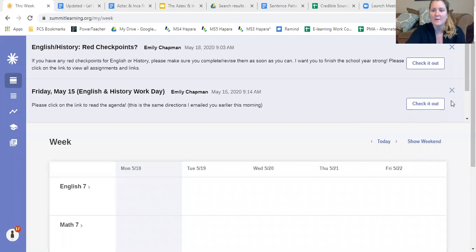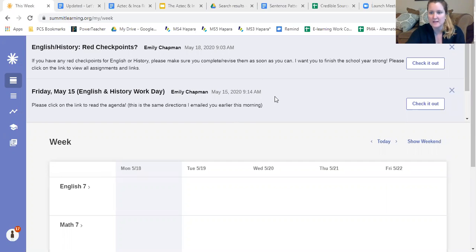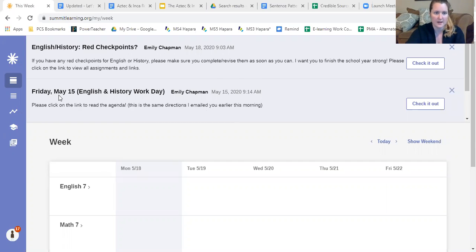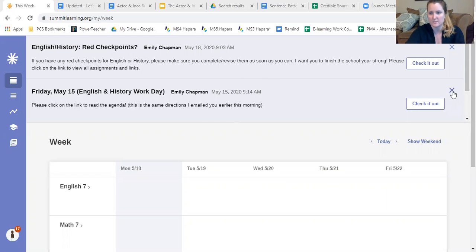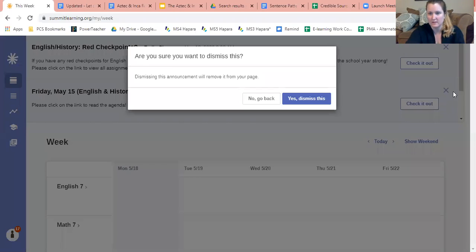Once we're on Summit, I just want to point out to you again at the top you can see if there's different announcements that have been given. After you've read an announcement, you can see like this one says Friday May 15th, so since that day has passed you can just cancel by pressing the X button and dismiss it.